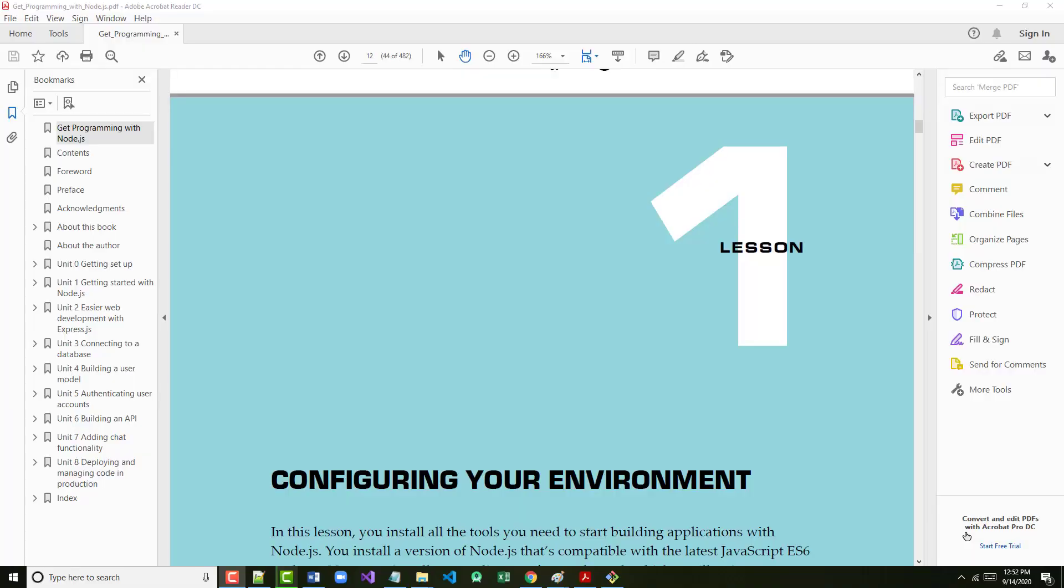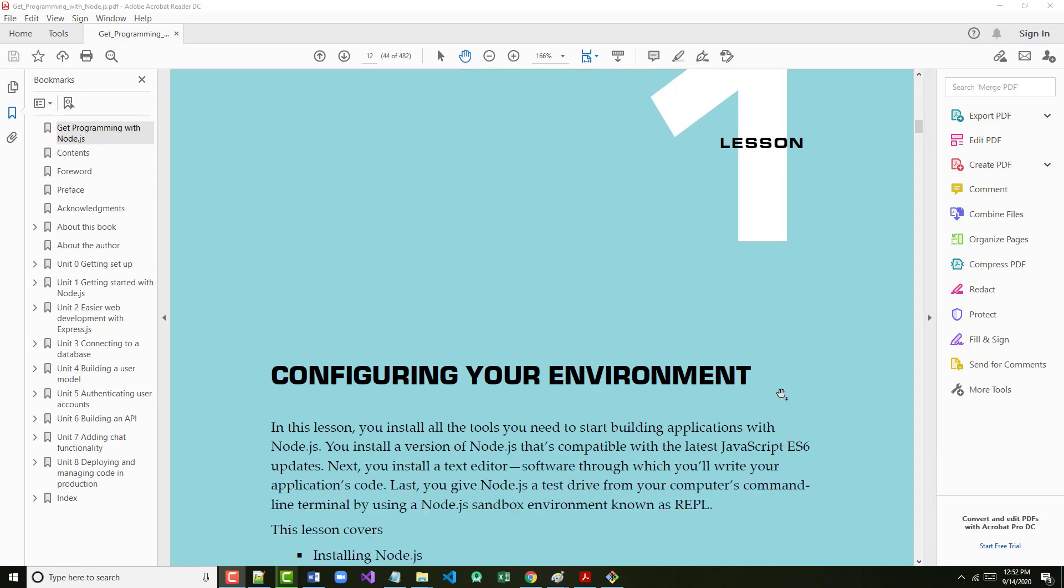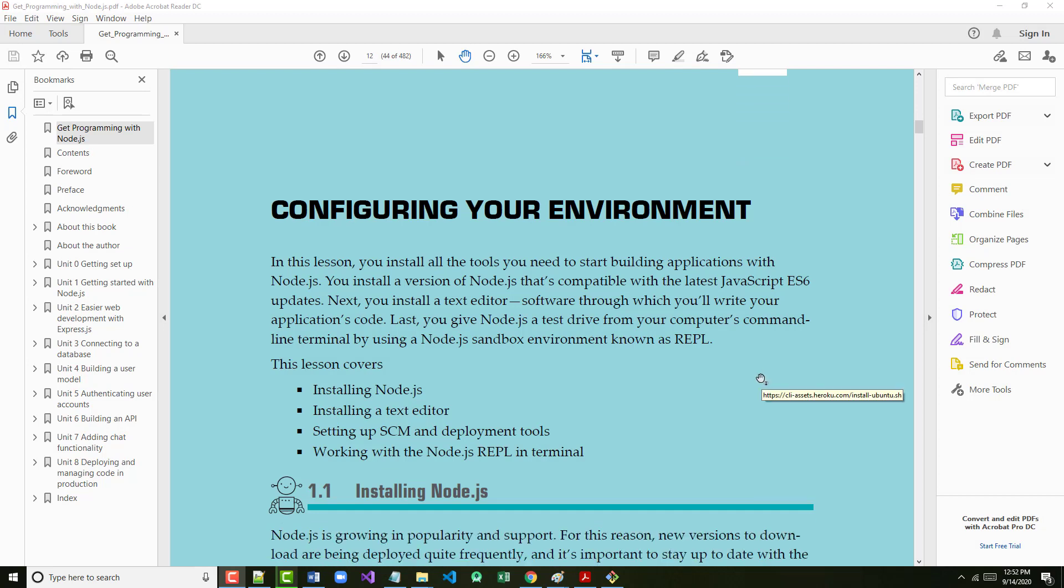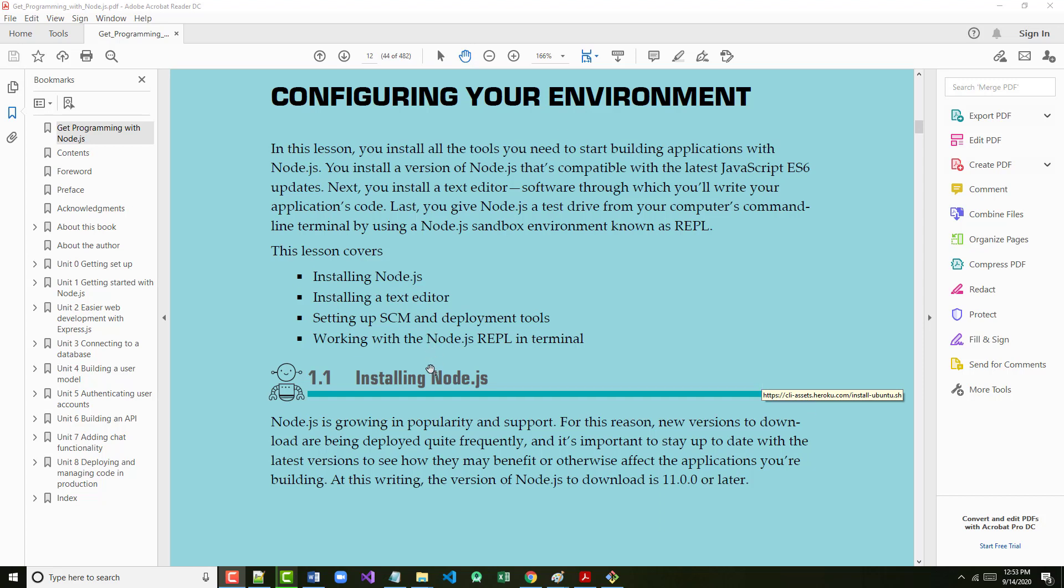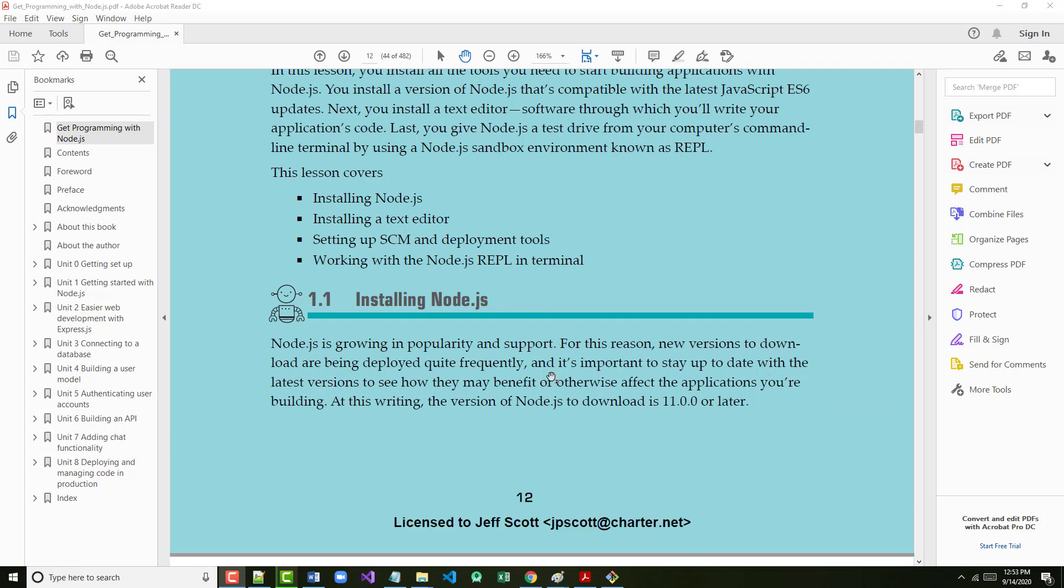We've already done a bunch of this stuff, but the next thing was configuring your environment. I didn't tape it, but since we only have to do it once, I didn't think it was necessary. In this lesson you install all the tools that you'll need. We've already installed Node.js, you've got Visual Studio Code, you've got Git which is your SCM, your Source Control Manager tool, and we're going to look at REPL in just a couple minutes.